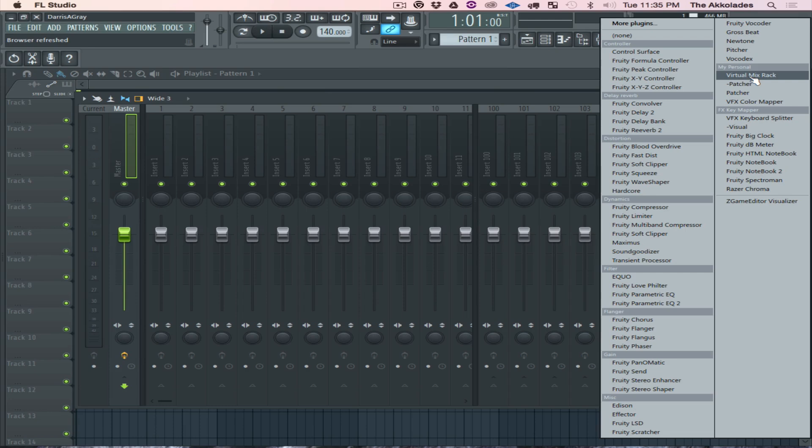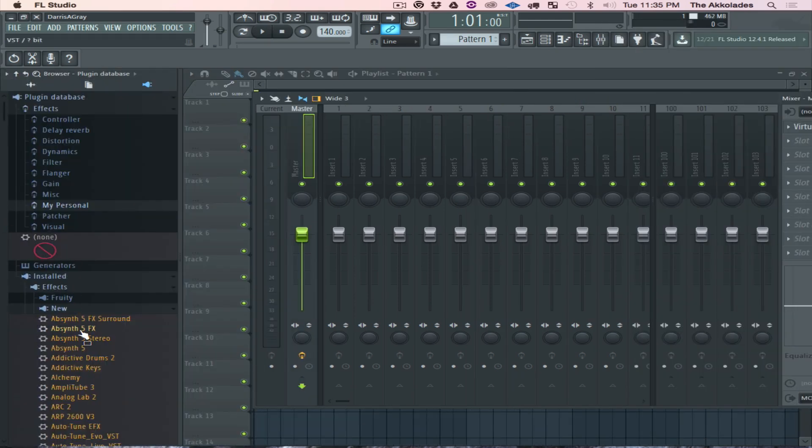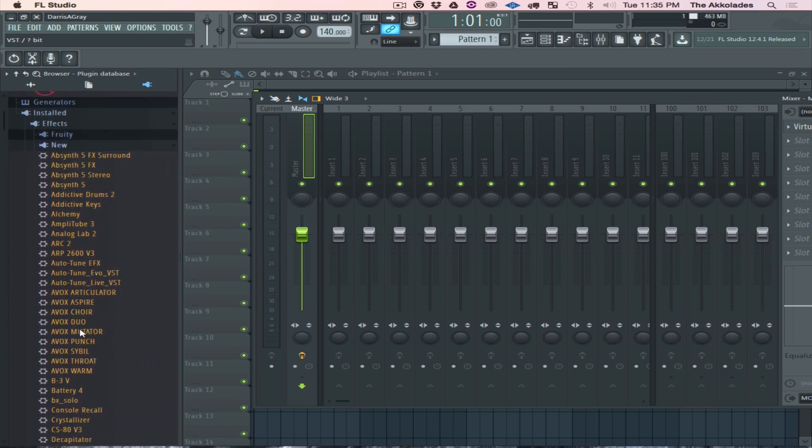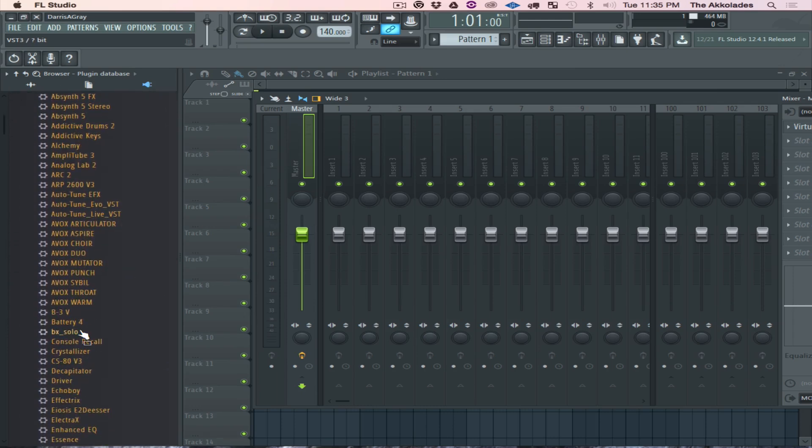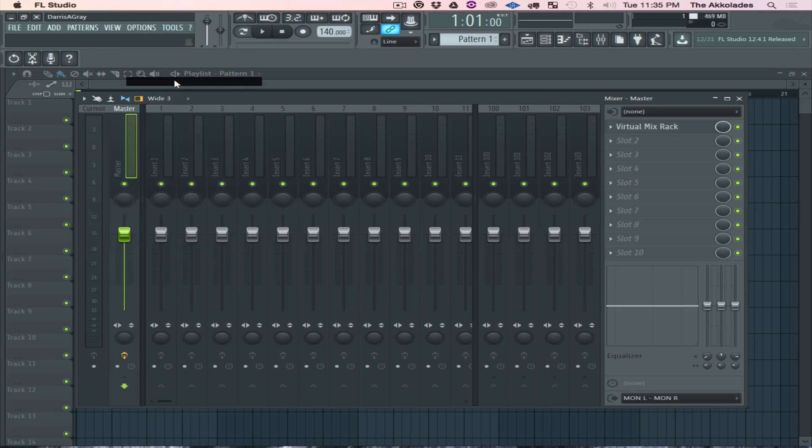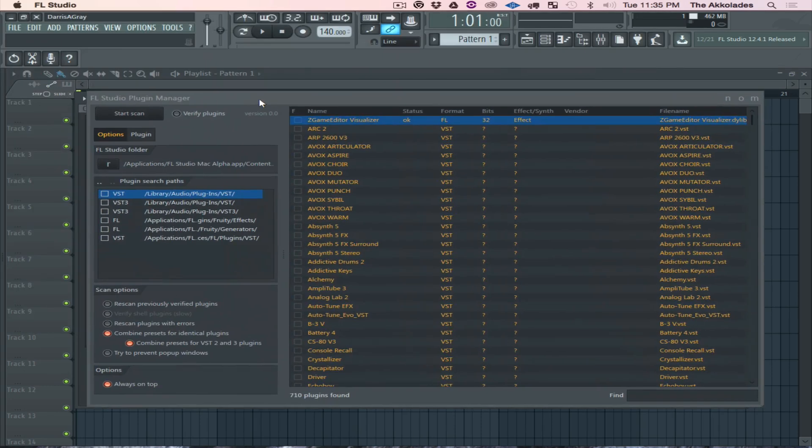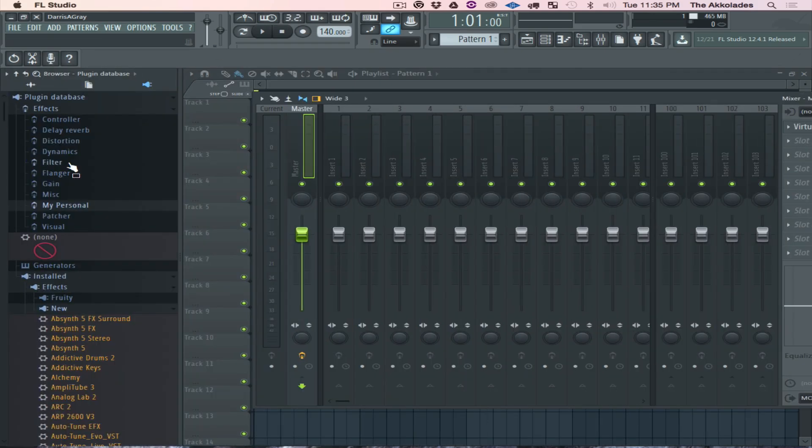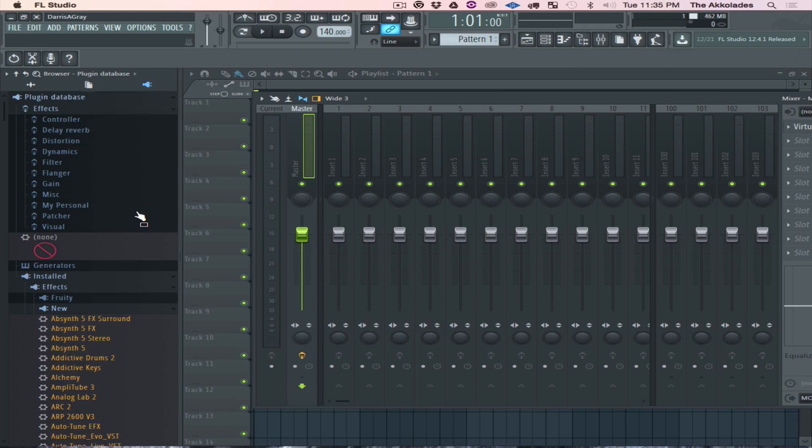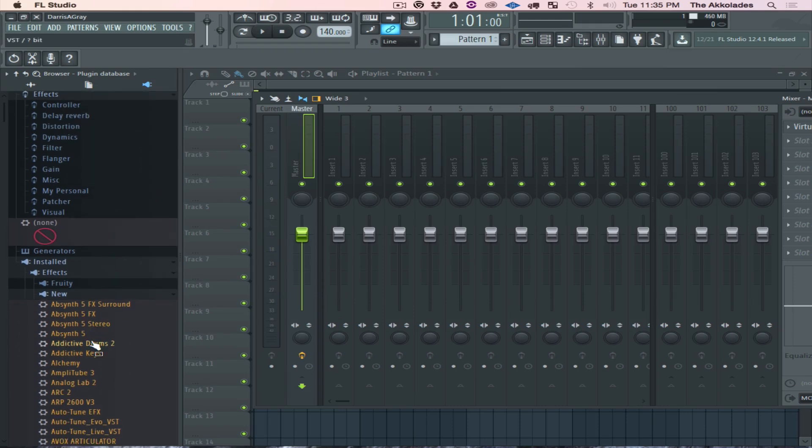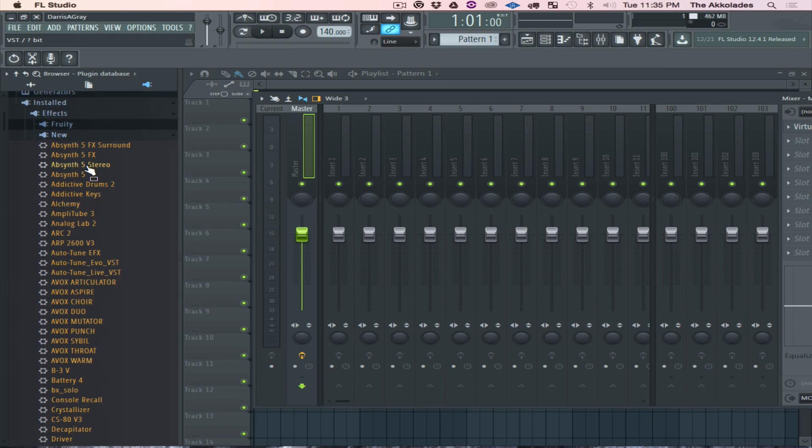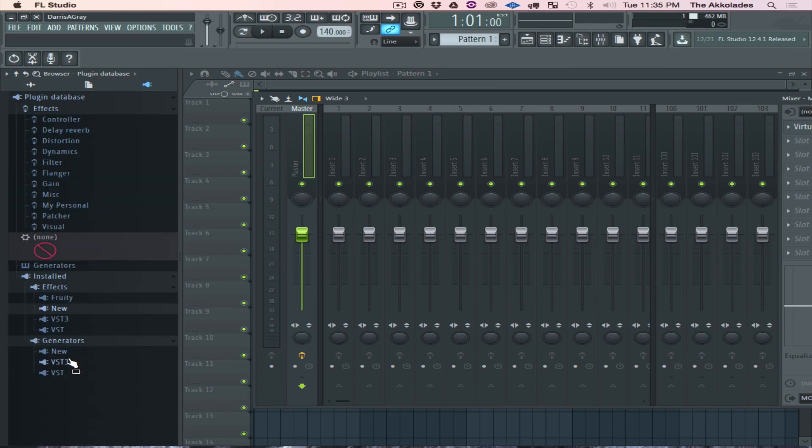Another thing - if you don't see your plugins over here, what you can do is you can scan for them as well. There's two ways you can do this. I can go here to Options, Manage Plugins, and then click on Start Scan. I could do it that way. Or I could just right click Plugin Database and go to Manage Plugins from here and do that. After you do the smart scan, it should show up here under the New section again. But nine times out of ten, once you install the DMG file or your VSTs, it should automatically show up here whether it's an effect or a generator.